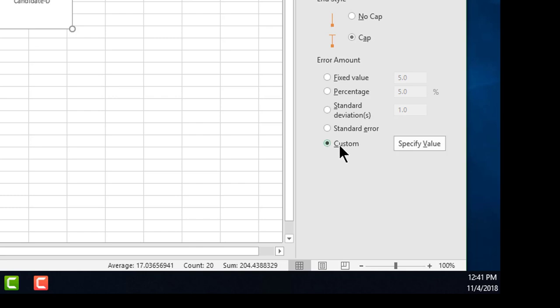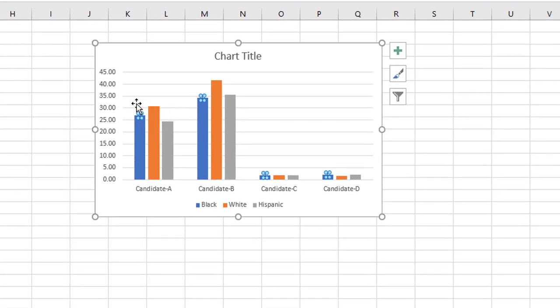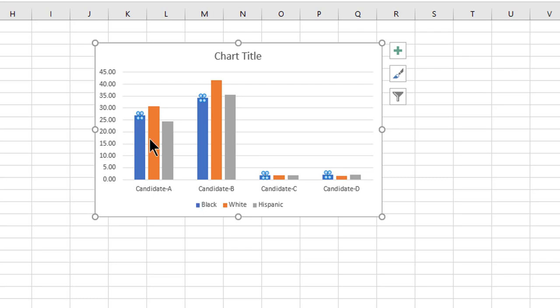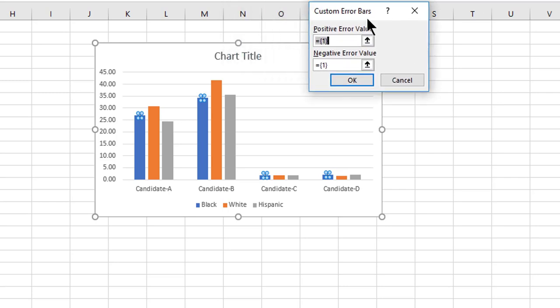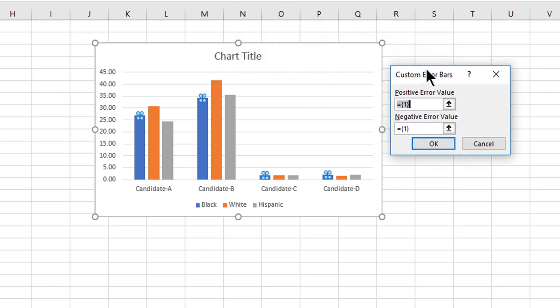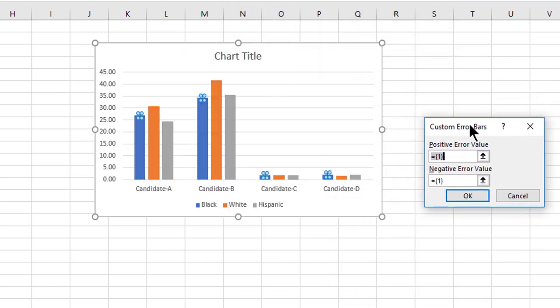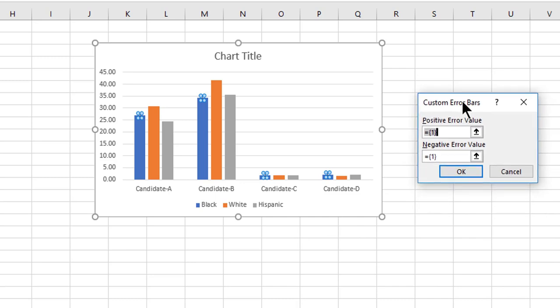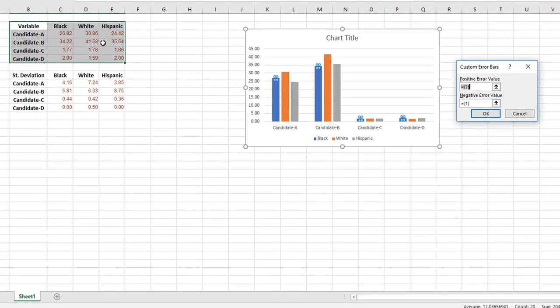What you need on the Format Error Bars option: you go to 'Custom,' you click on it, and you click on 'Specify Values.' Notice that we are working on the Black options, the blue. Now you hit 'Specify Values' and you have a new window that comes up, a small window which you can move on any side of the screen to help you see better what you're doing.